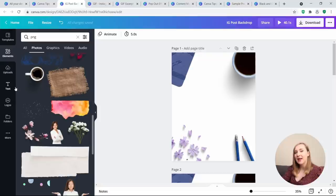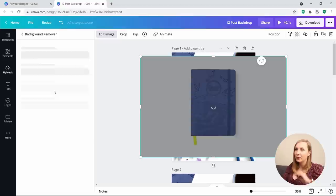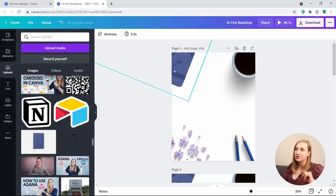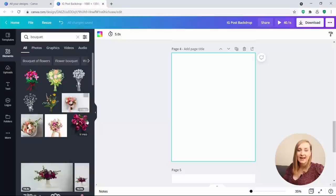So if you're planning on creating a flat lay, search for a flat lay photo or upload one of yours. I have this planner in my uploads. Go to Edit Image, hit Background Remover, and Canva will automatically remove the background and create that cutout effect. This is why I used it to create that little corner edge — remove it, and you can see the planner with a bit more dimension.